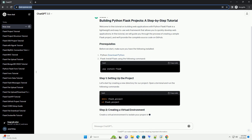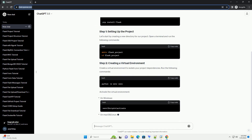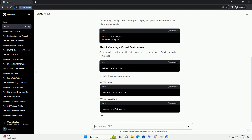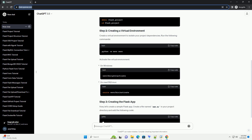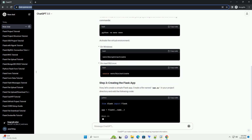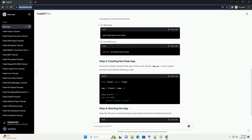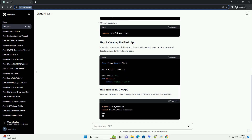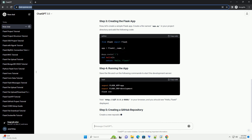Before we start, make sure you have the following installed. Let's start by creating a new directory for our project. Open a terminal and run the following commands. Create a virtual environment to isolate your project dependencies, and run the following commands.